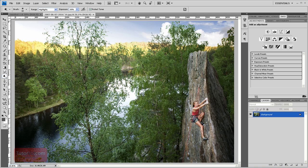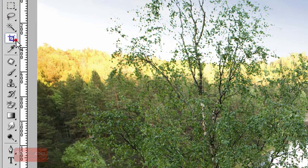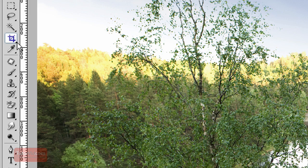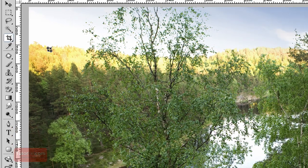To get to the crop tool you can press the C button or click up here. If the crop tool isn't selected you can click on the corner here and select the crop tool.